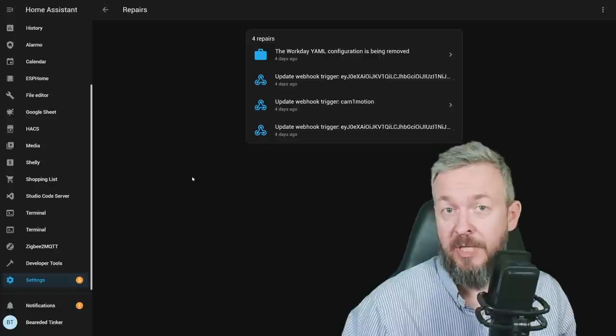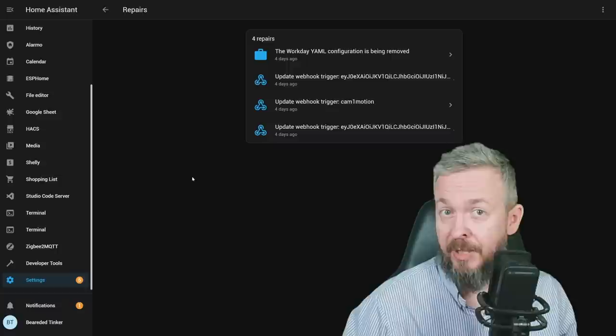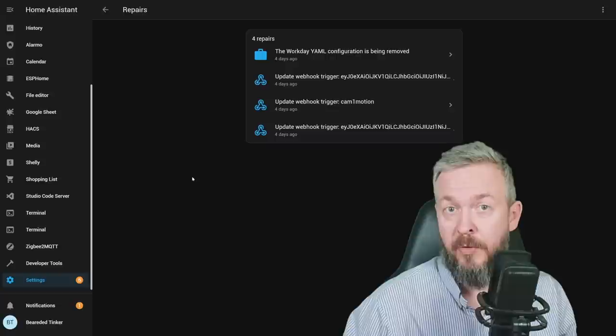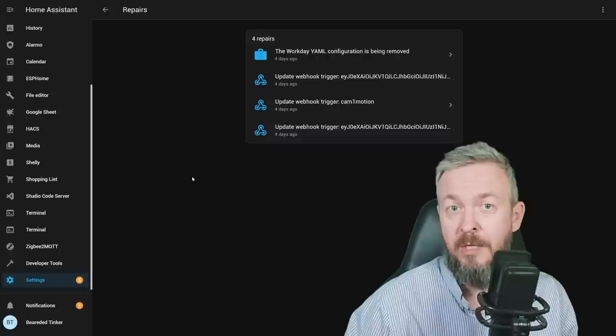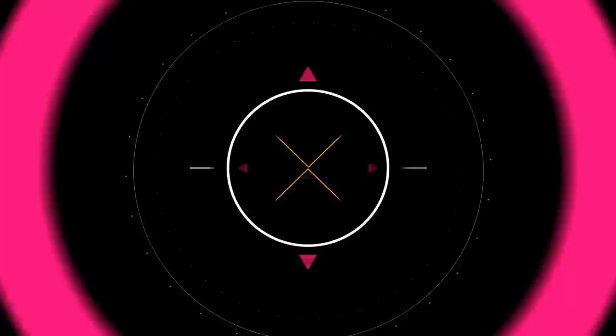New release of Home Assistant 2023.5 is here. But today we are not going to look at all the things that are new in this release of Home Assistant. Instead, we will focus on the voice chapter 2.